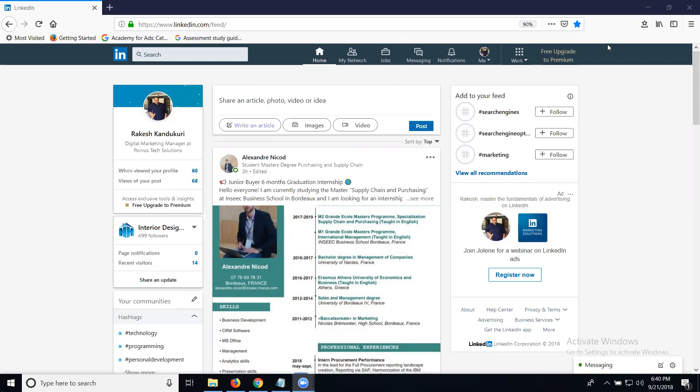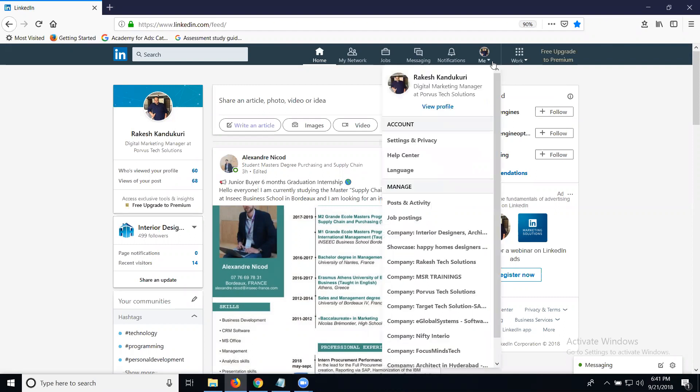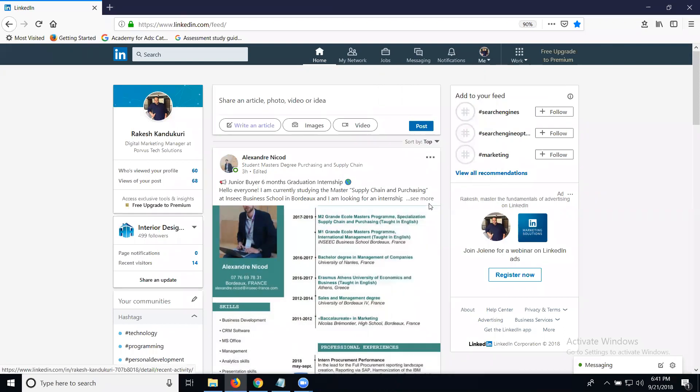LinkedIn activity includes posting articles, videos from your website, and promotion options. Just go to your profile settings and click on the option called post and activity.